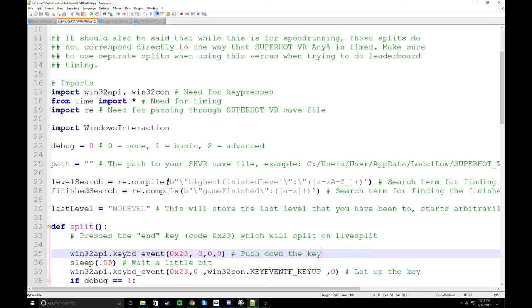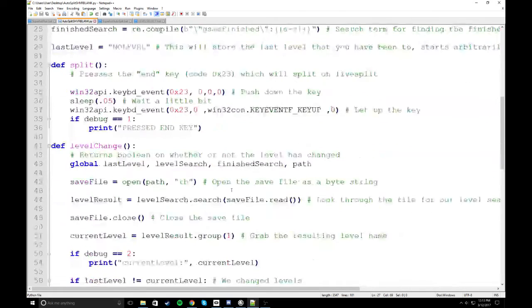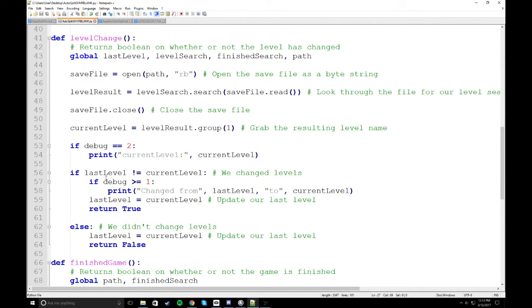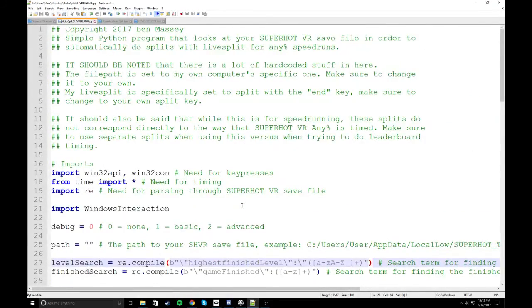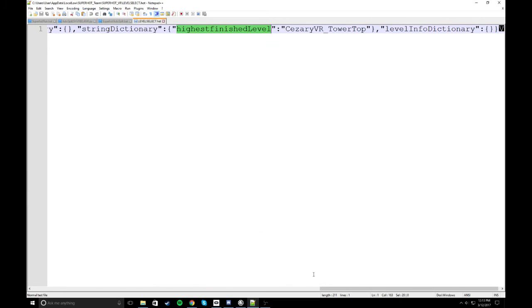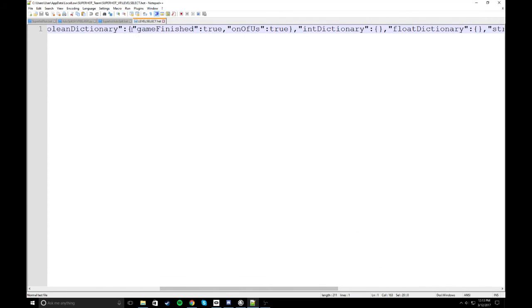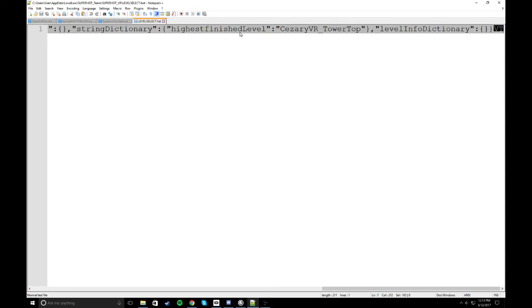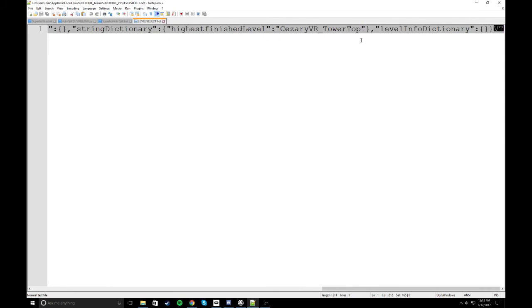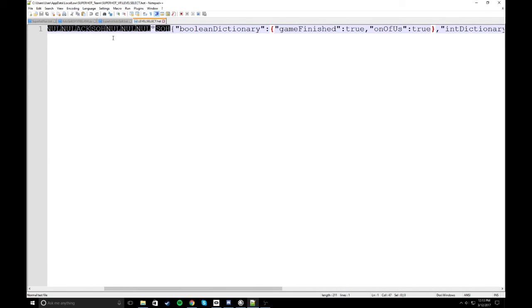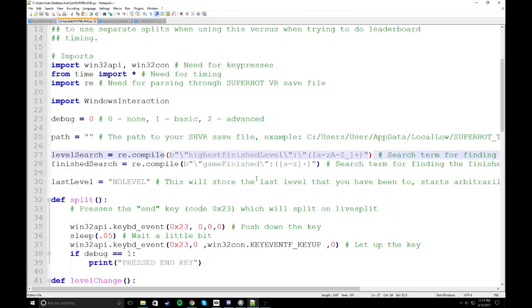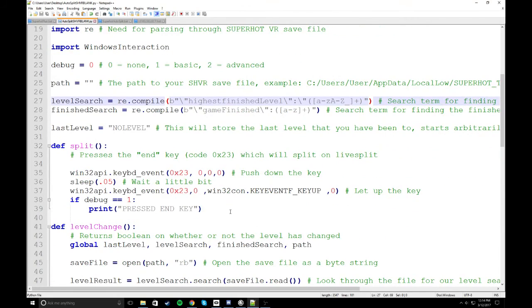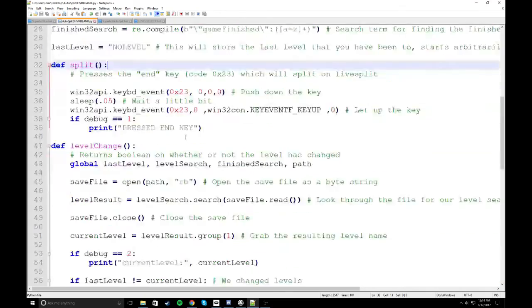It searches for, with Regex, it searches for your highest finished level, and then just compares it. So if that last level is different from your current level, that would change levels, and you can go ahead and split. So it does that. It also looks for, to end the run, it looks for game finishes true. Which has your final split. So pretty standard, basic kind of scripting. And so what it does is it just presses your split key whenever it detects those things.